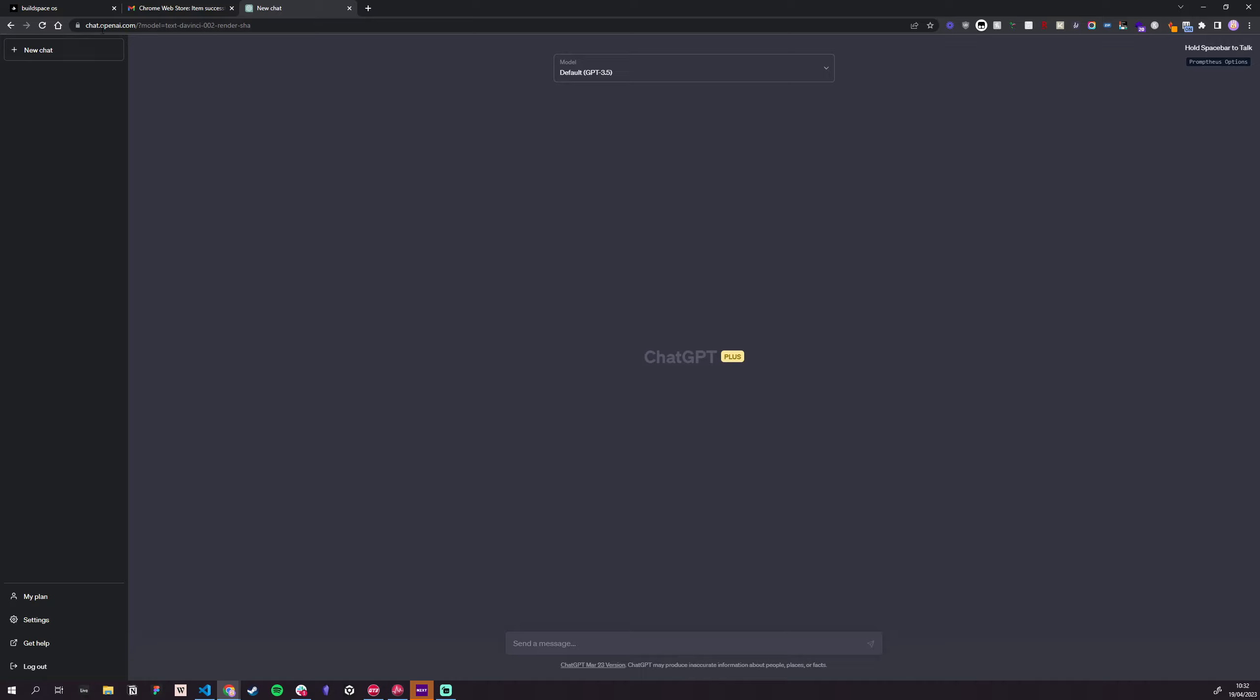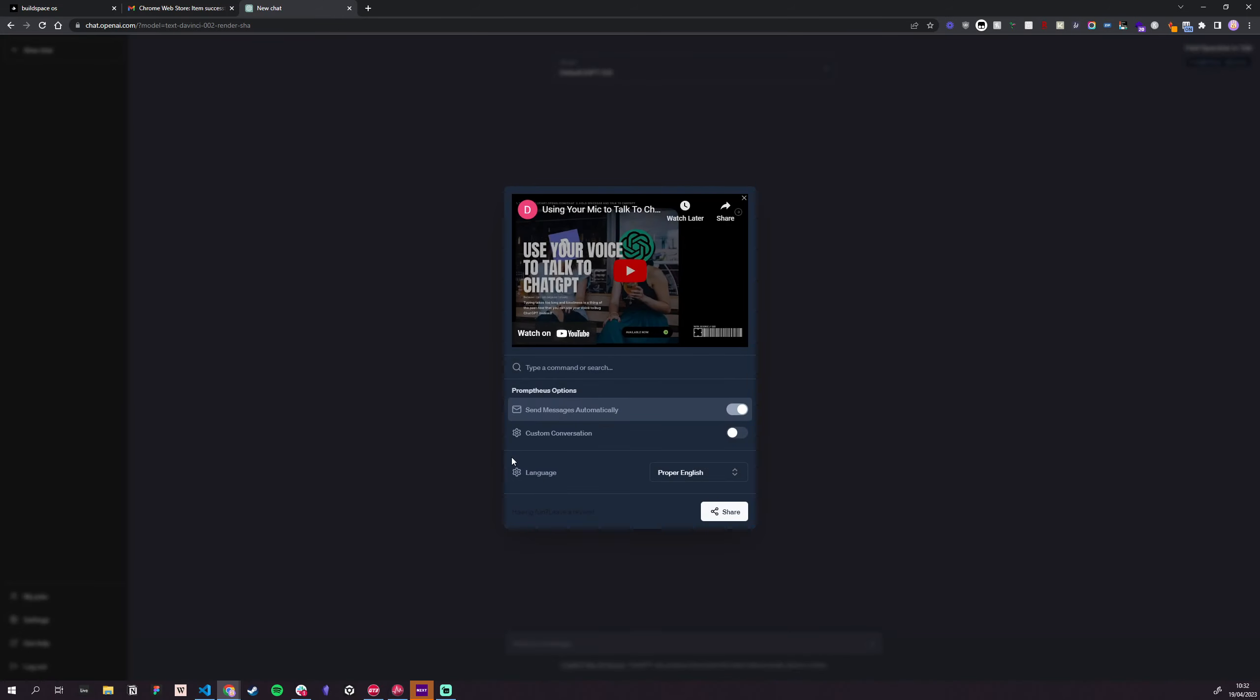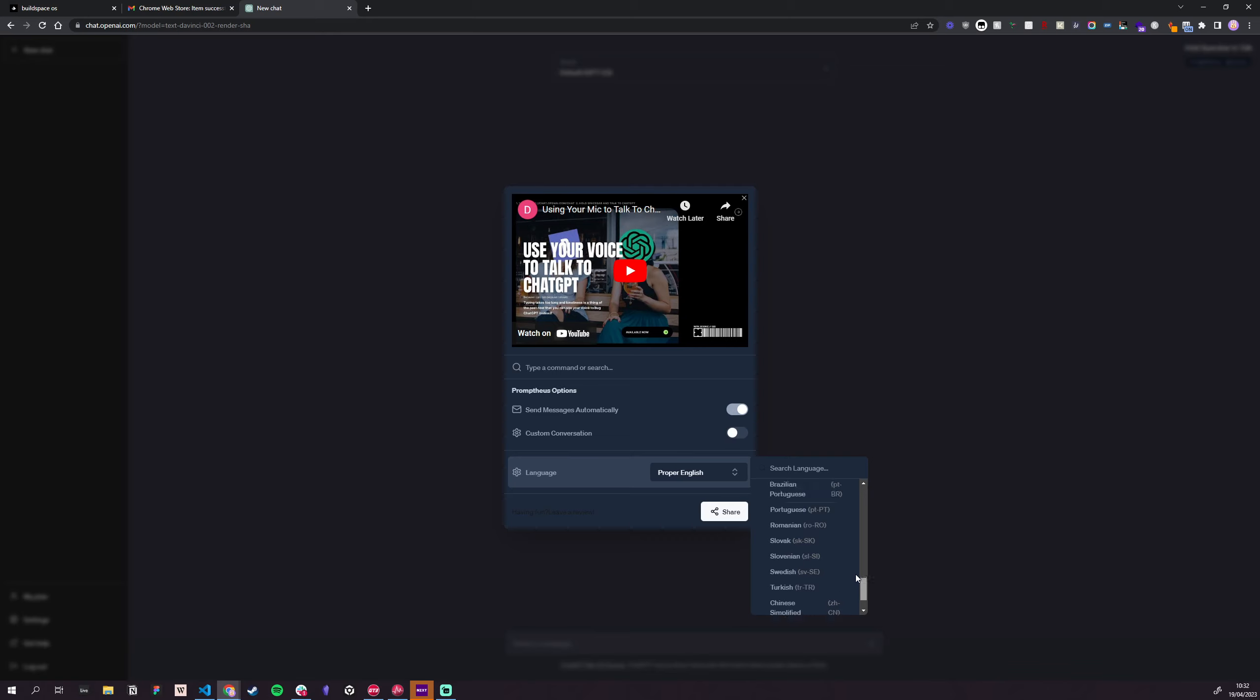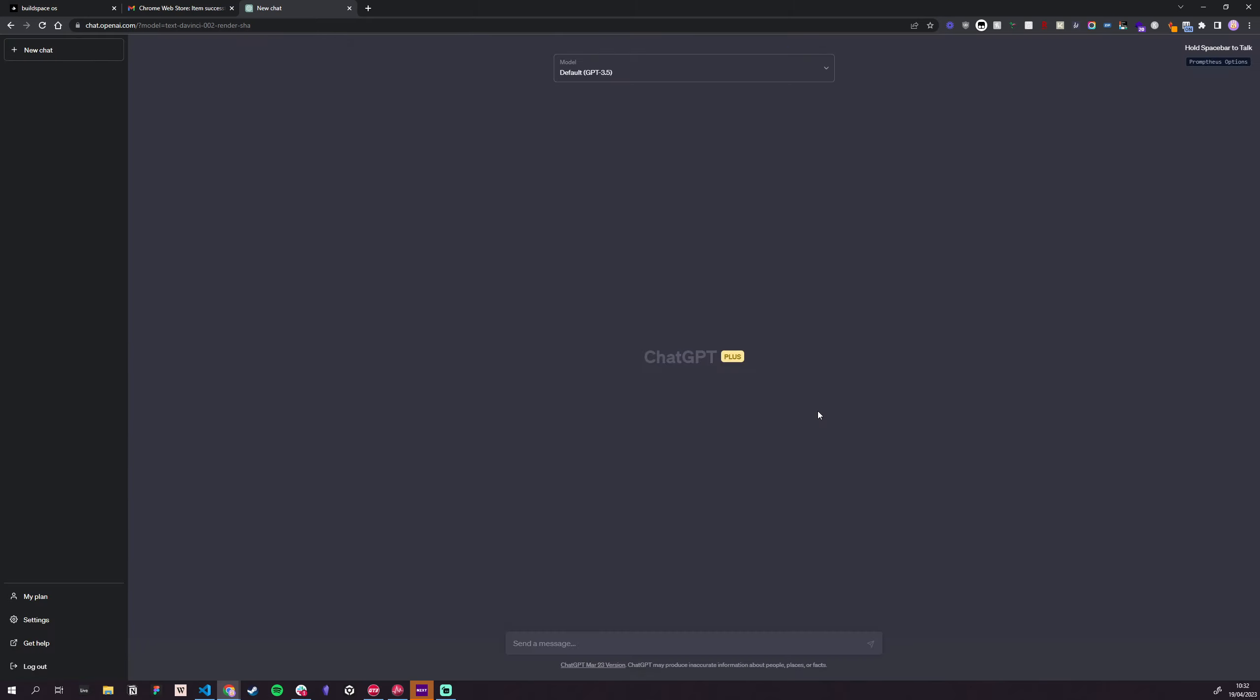install the extension. Go to chat.openai.com. Hit the model that you like. Go into the options. Set your language. If your language is not in here, get a hold of me and I will add it. No one-star reviews, please. Five stars only.